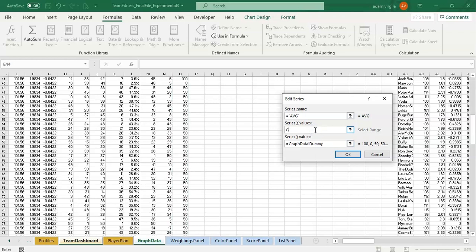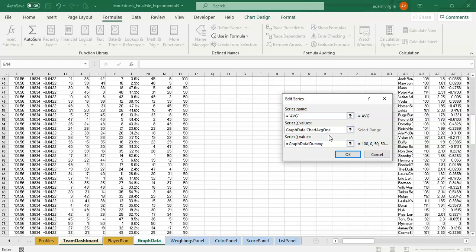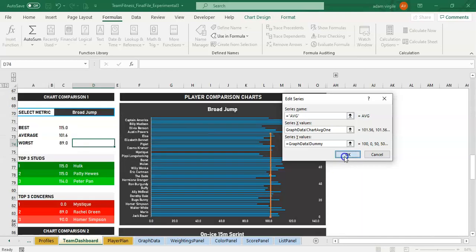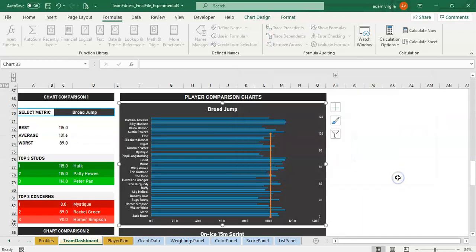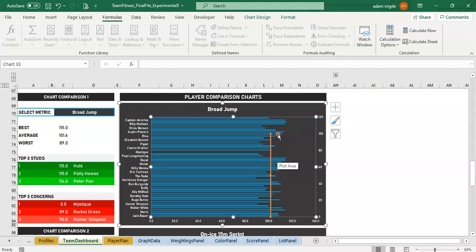So graph data dummy. So we're naming our sheet and then the named range of that sheet. And that's dummy. And we need graph data, exclamation point, and get our values that we created in the last video or maybe two videos ago for the average values. And that's chart AVG1 because we're on our first chart. And I'll click OK and click OK.